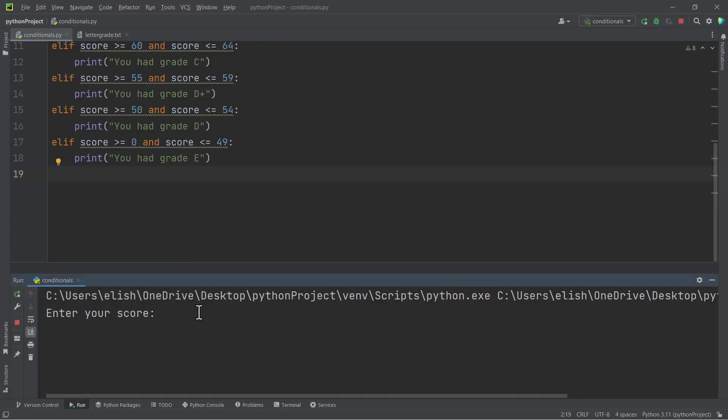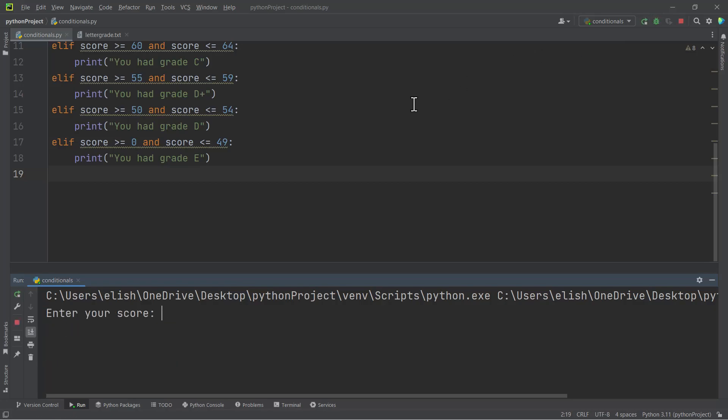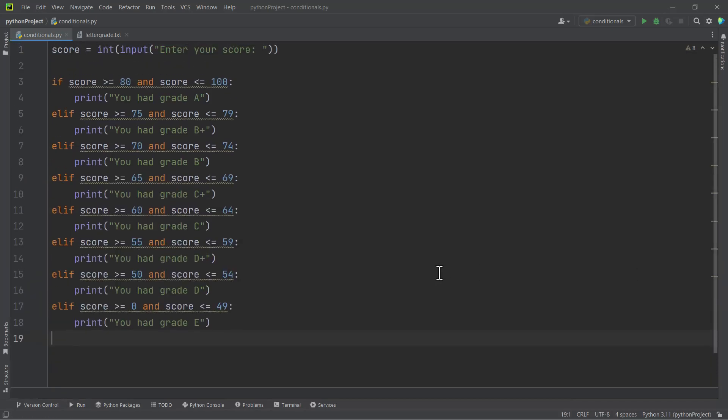And then our code is ready. So if I run this now and we enter let's say 79, we are getting 'you had grade B'. If I run this again and then I enter 49, we're getting 'you had grade E'. If you run this again and let's say you had 95, you are getting 'grade A'.